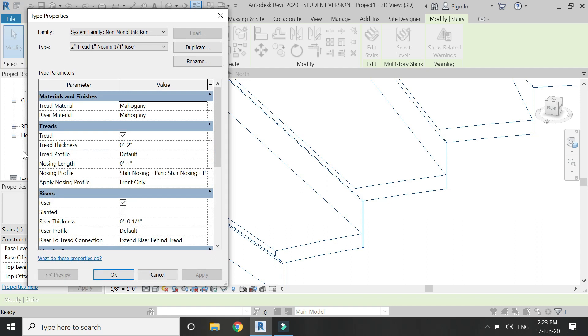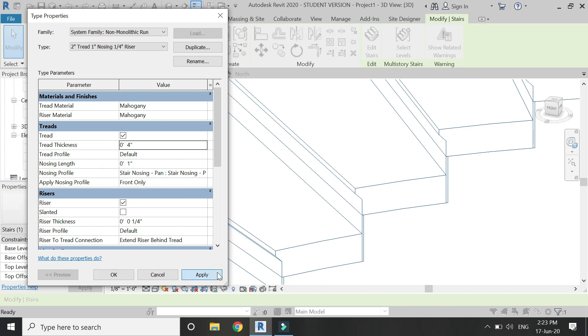You can change the thread thickness and the riser thickness in this dialog box. Let's give the thread thickness as 4 inches and you can see the detail here.